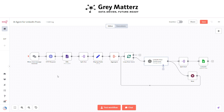Imagine an intelligent system that takes care of everything — generating creative content, summarizing information, and securely saving all the data in Google Sheets. This isn't just automation; it's a smarter way to work. With n8n, you gain more than just efficiency — you gain peace of mind knowing your workflows are accurate, reliable, and completely hands-free.